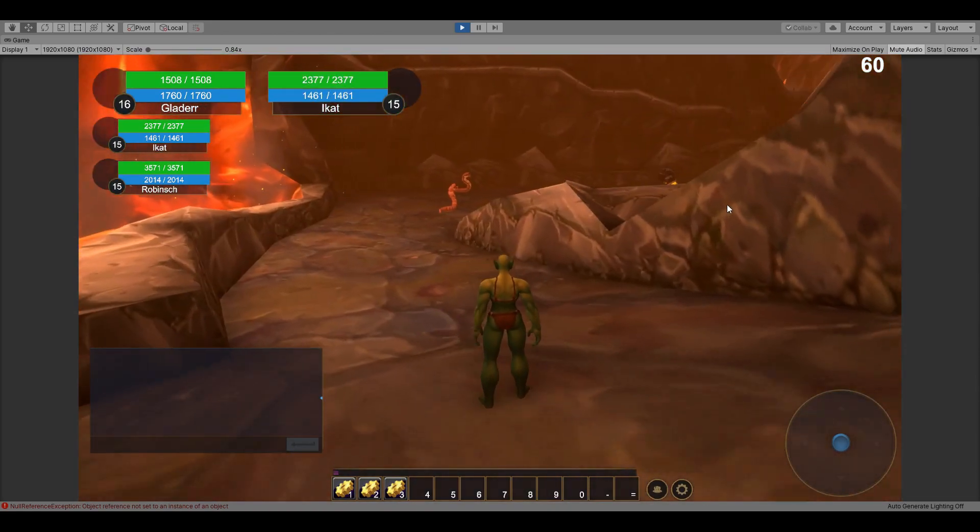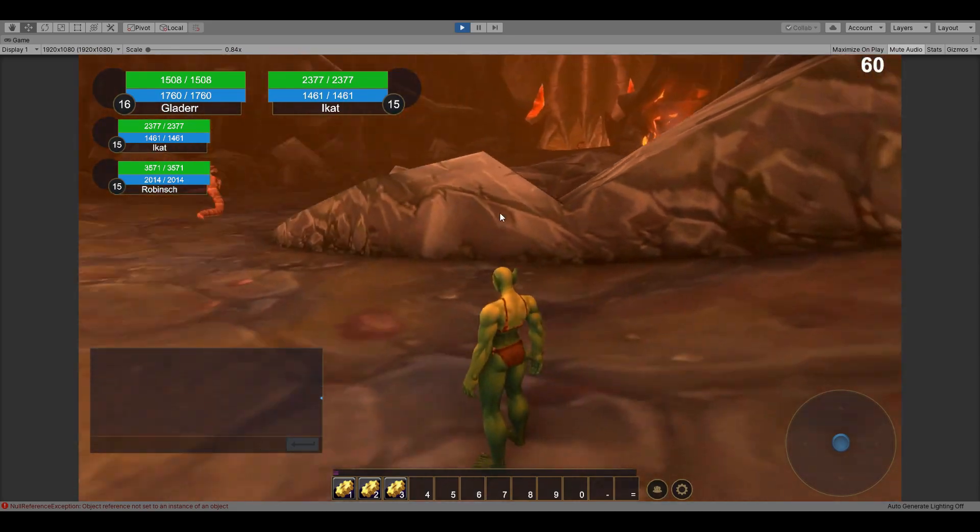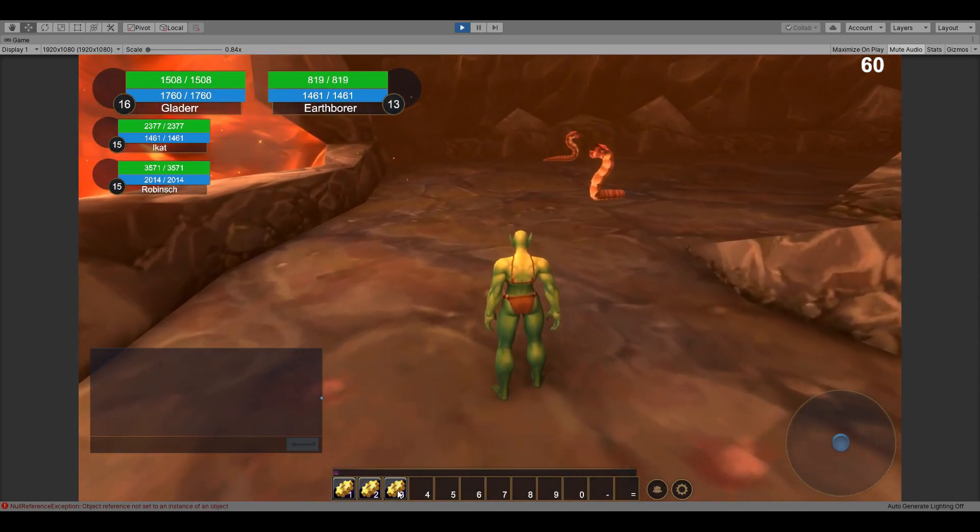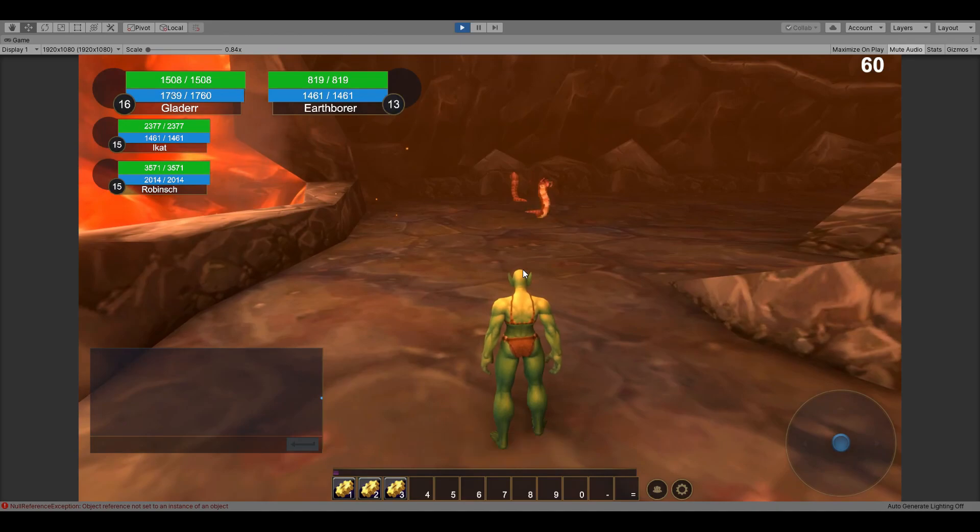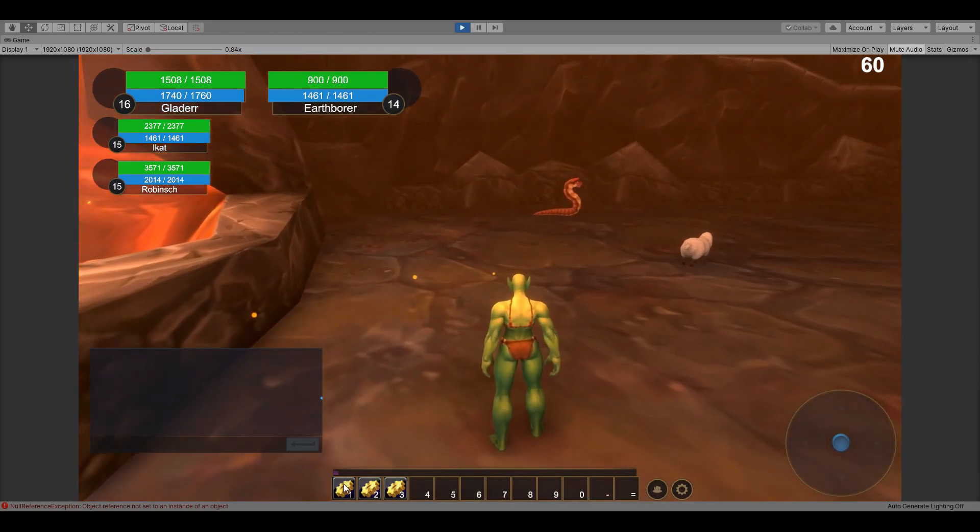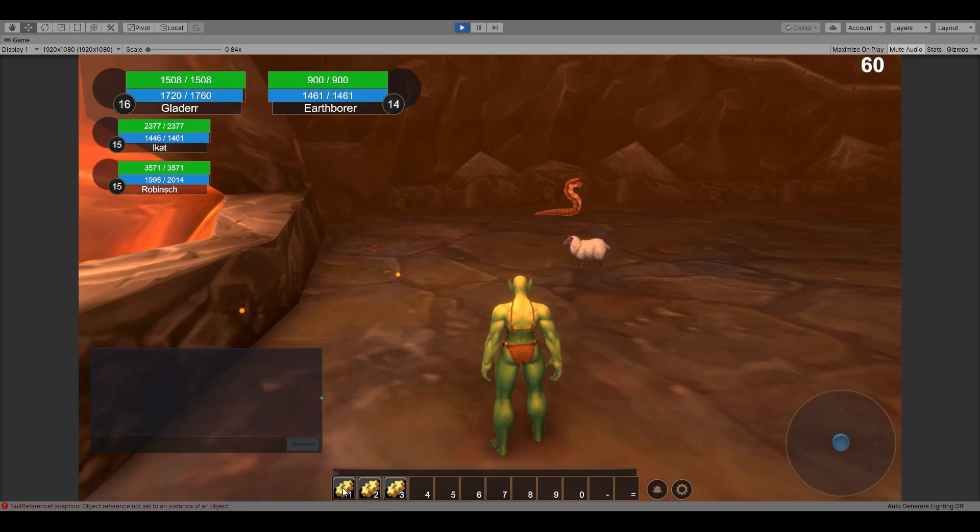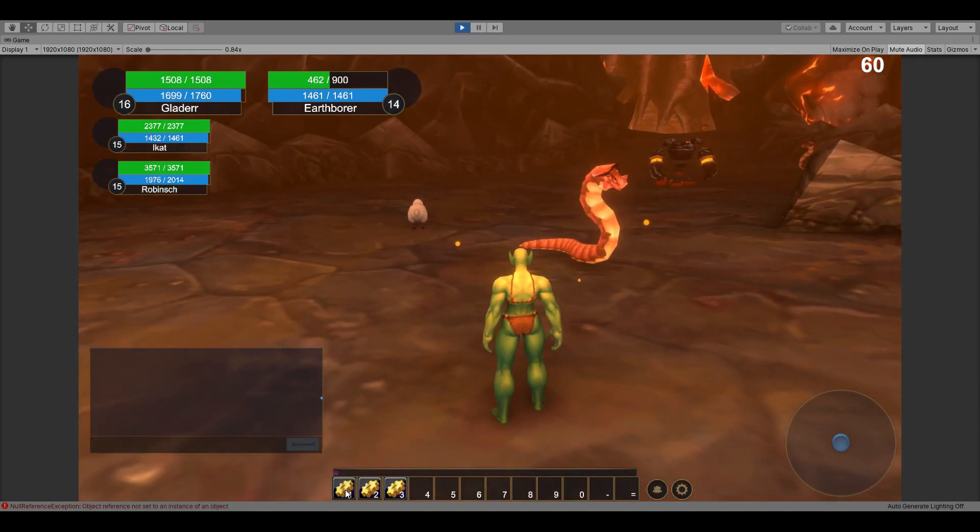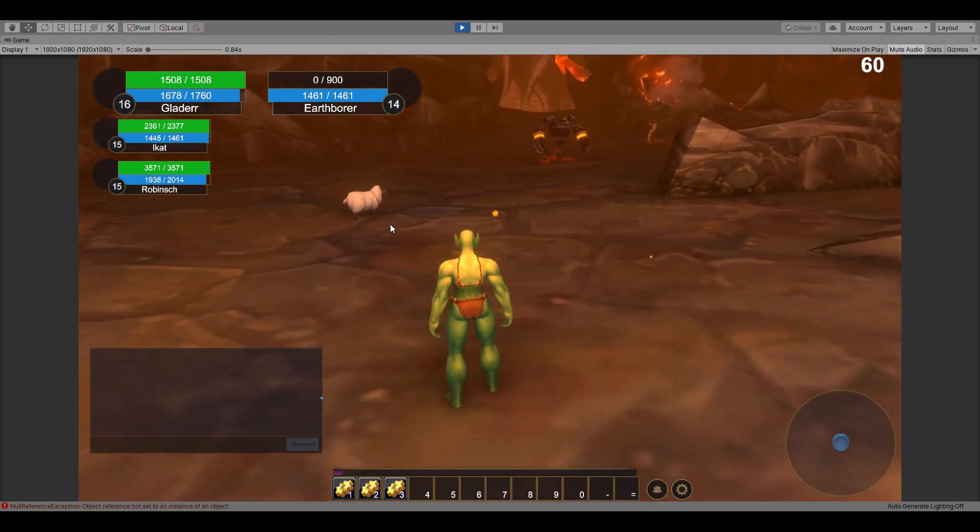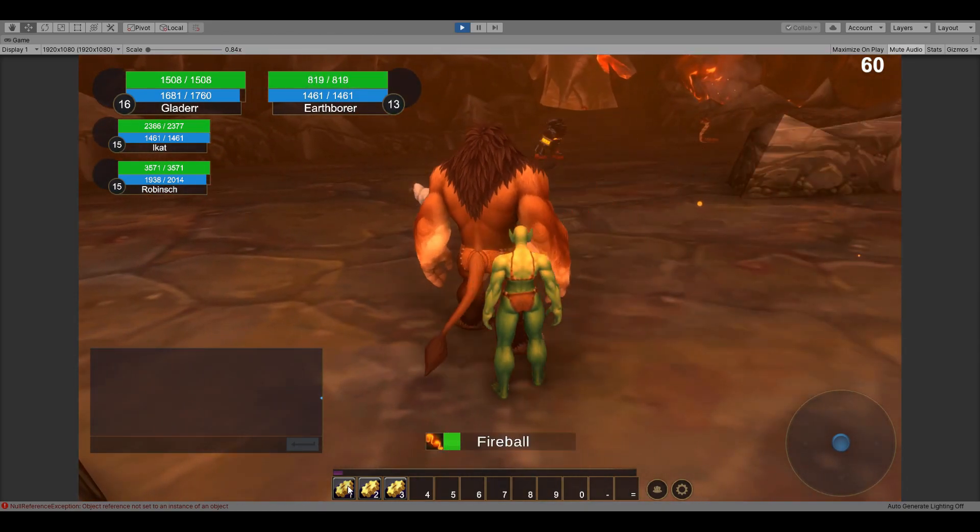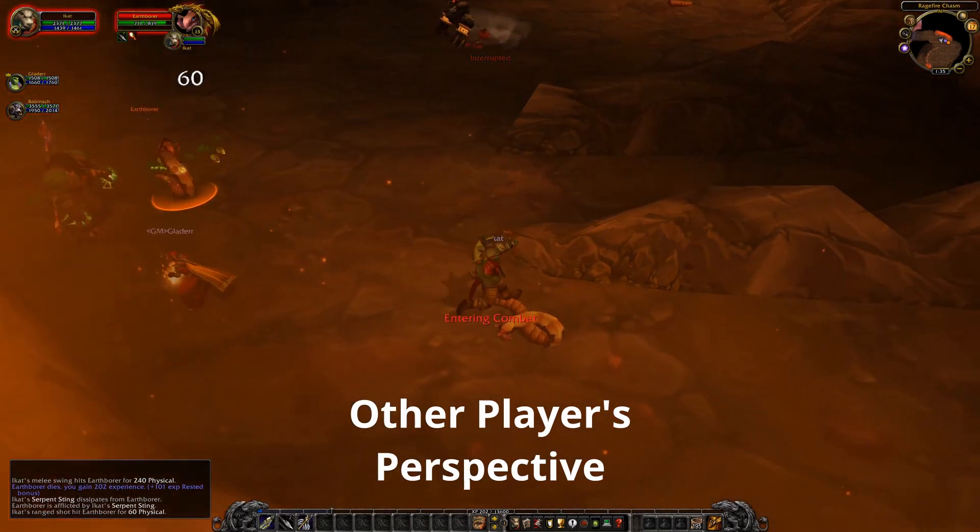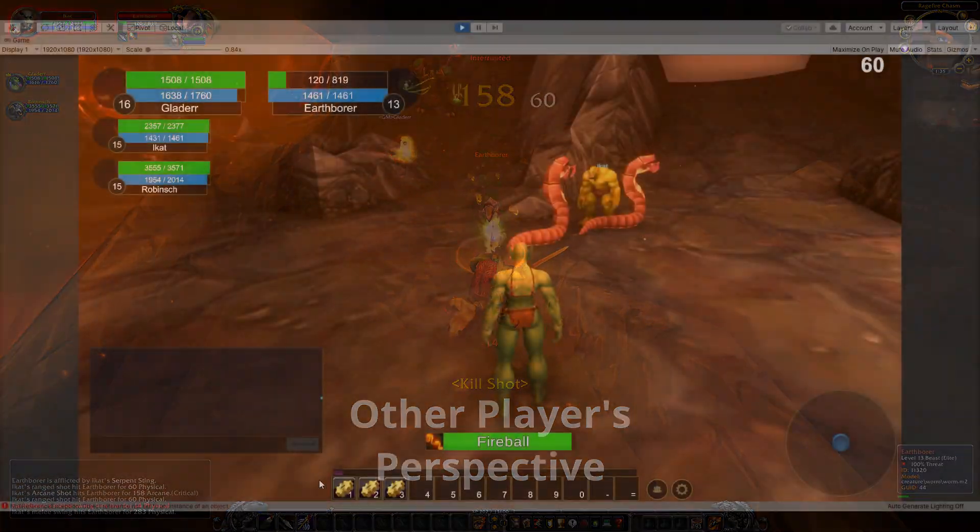Alright guys, I'm gonna poly this front one so don't break it, attack the back one. Here you can see what it looks like to other people using the normal 3.3.5 client.